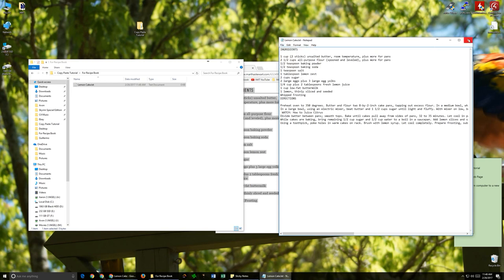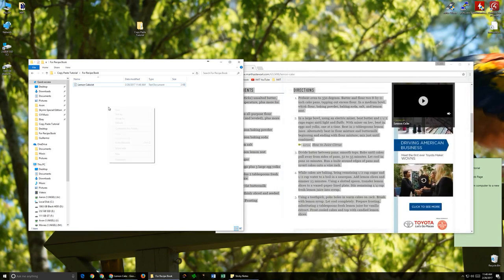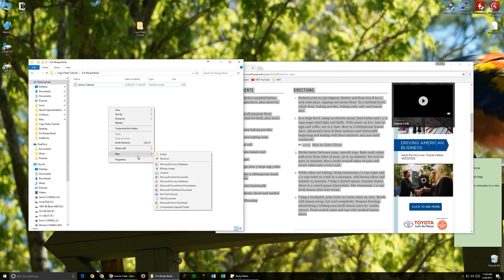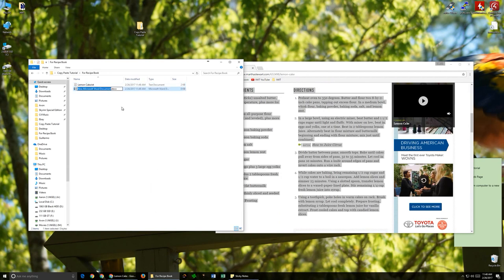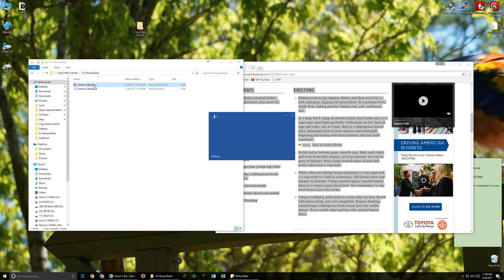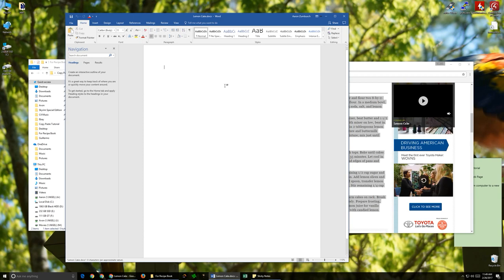So let's save this, and then I will show you how it looks if we use, say, Microsoft Word. I'm going to name this Lemon Cake again. Open it up. Now with Word, you get a few more options when you right-click and go to Paste.